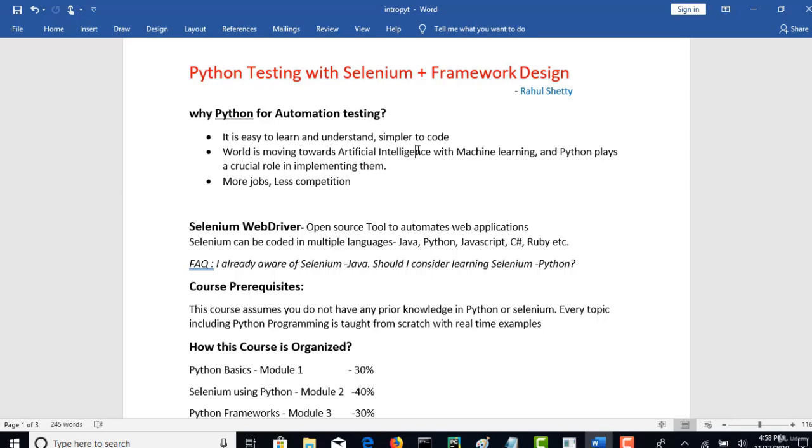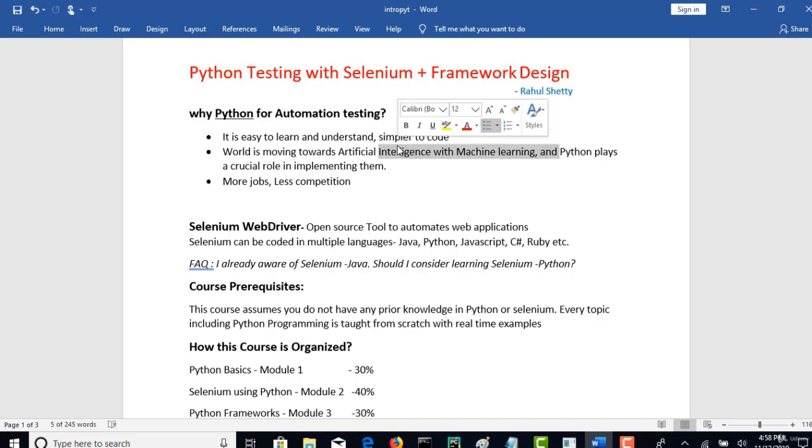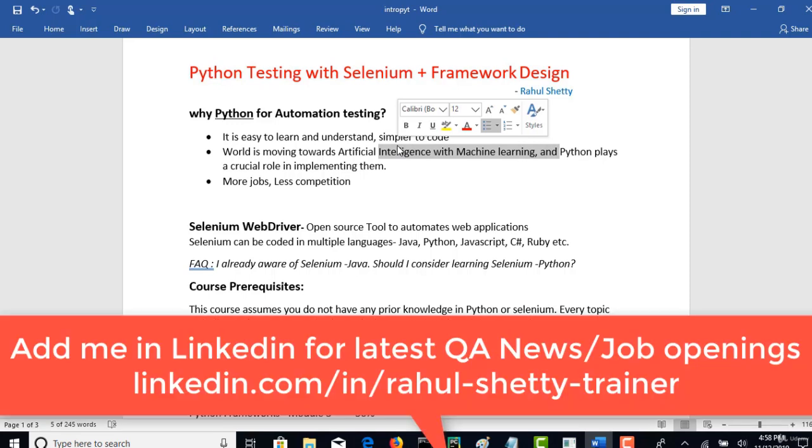People want to maintain the same stack whether it's development or testing. That's the reason Python is going to play a crucial role in the future in terms of artificial intelligence, and at the same time this will be the common pick for all your automation testing tools as well.